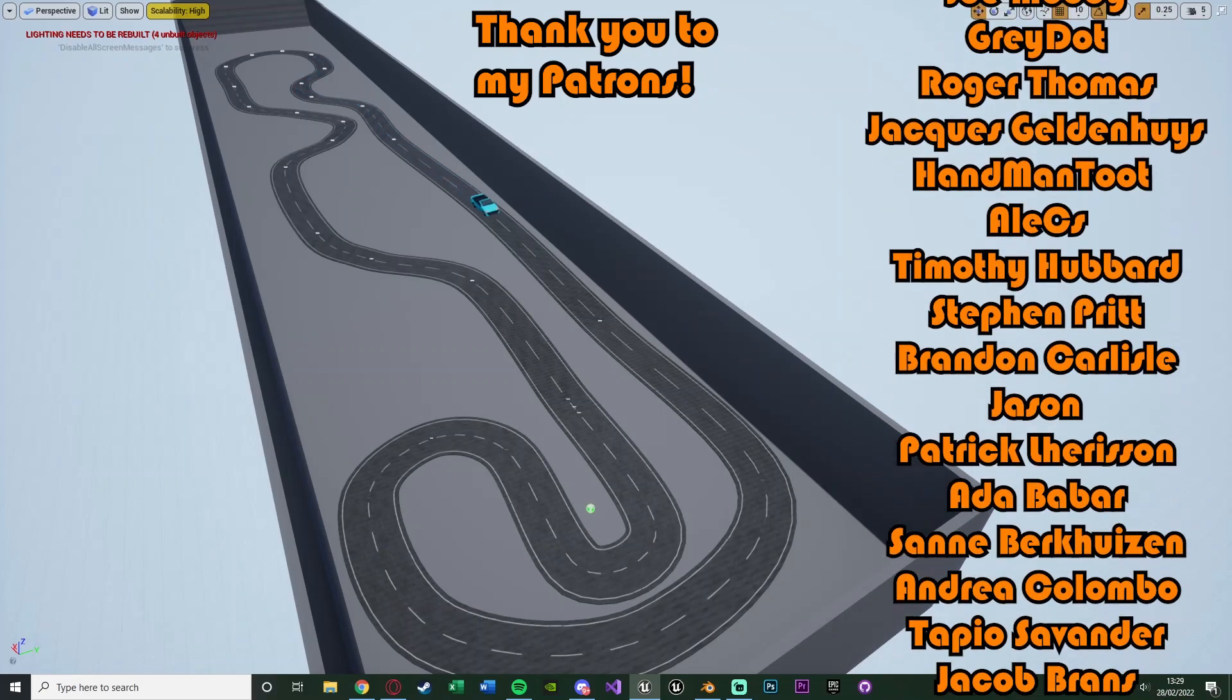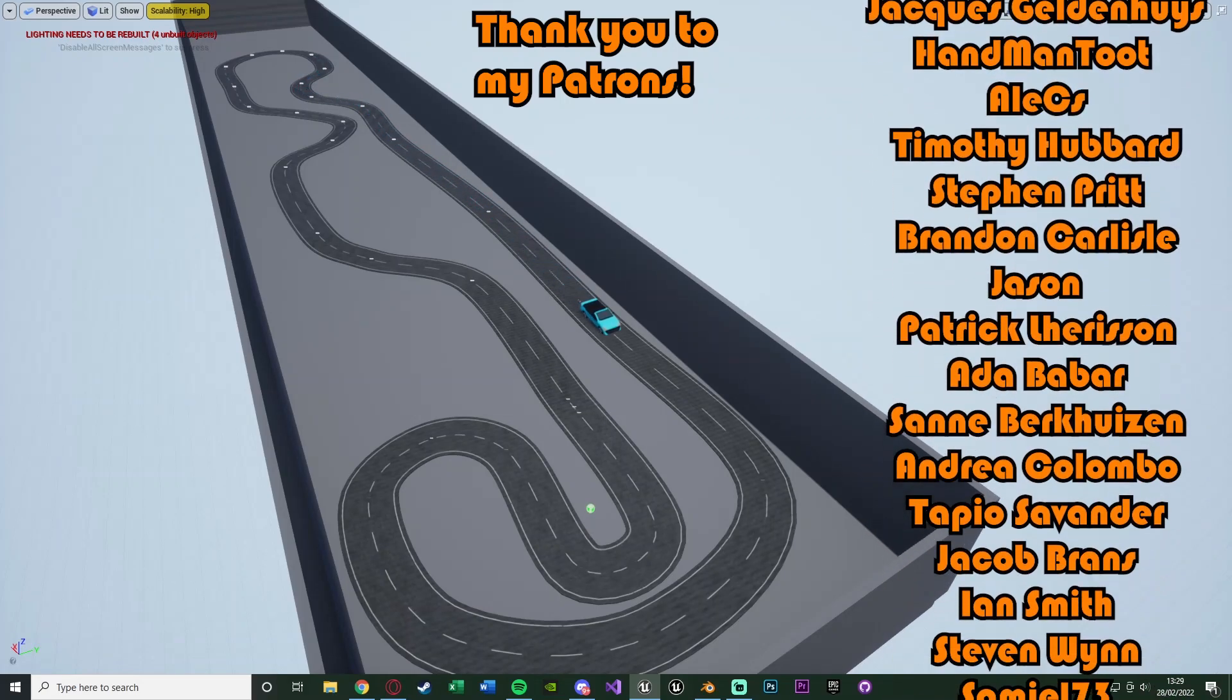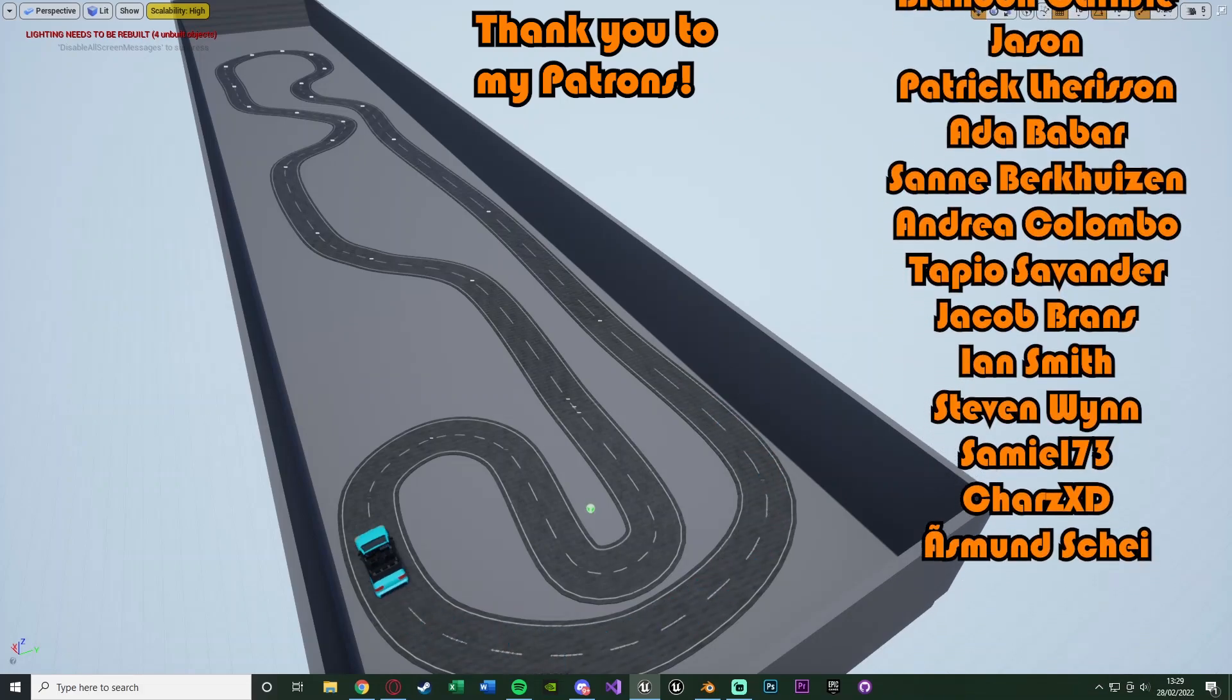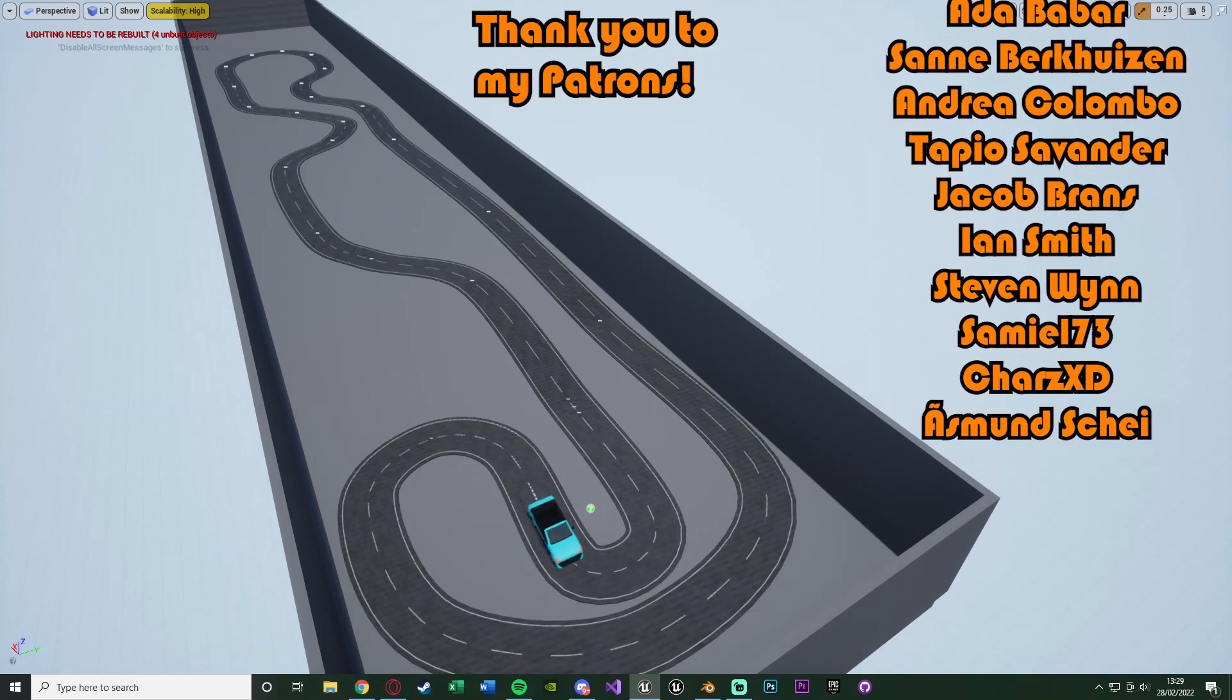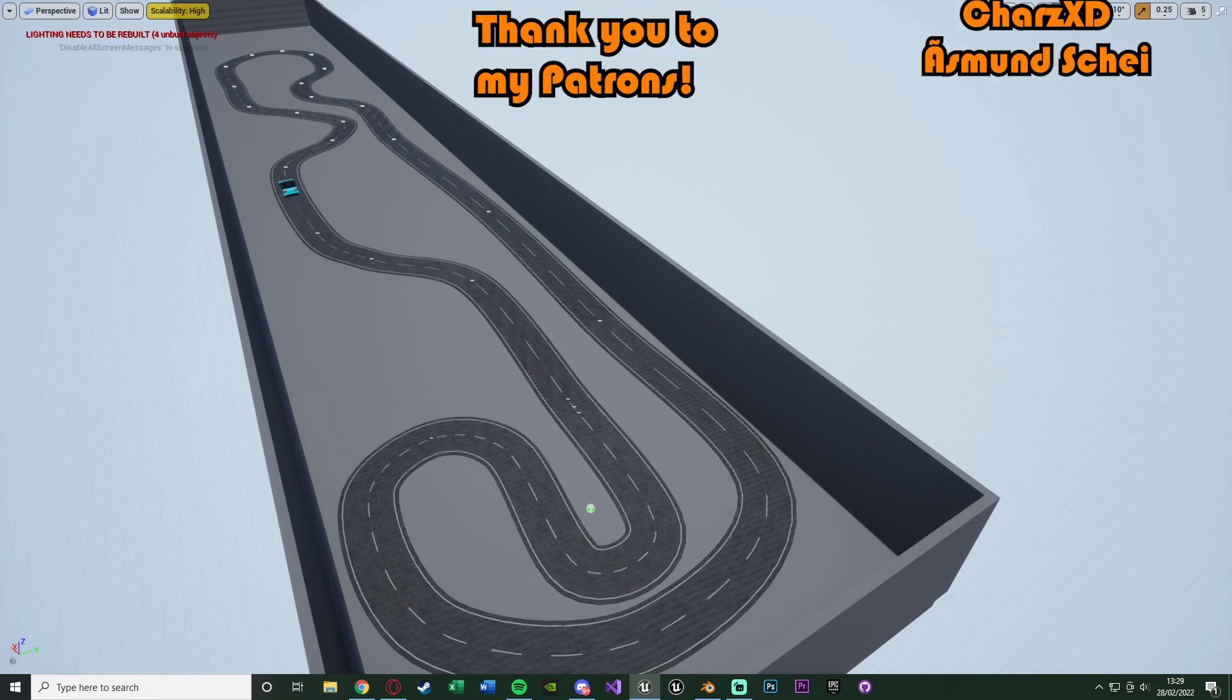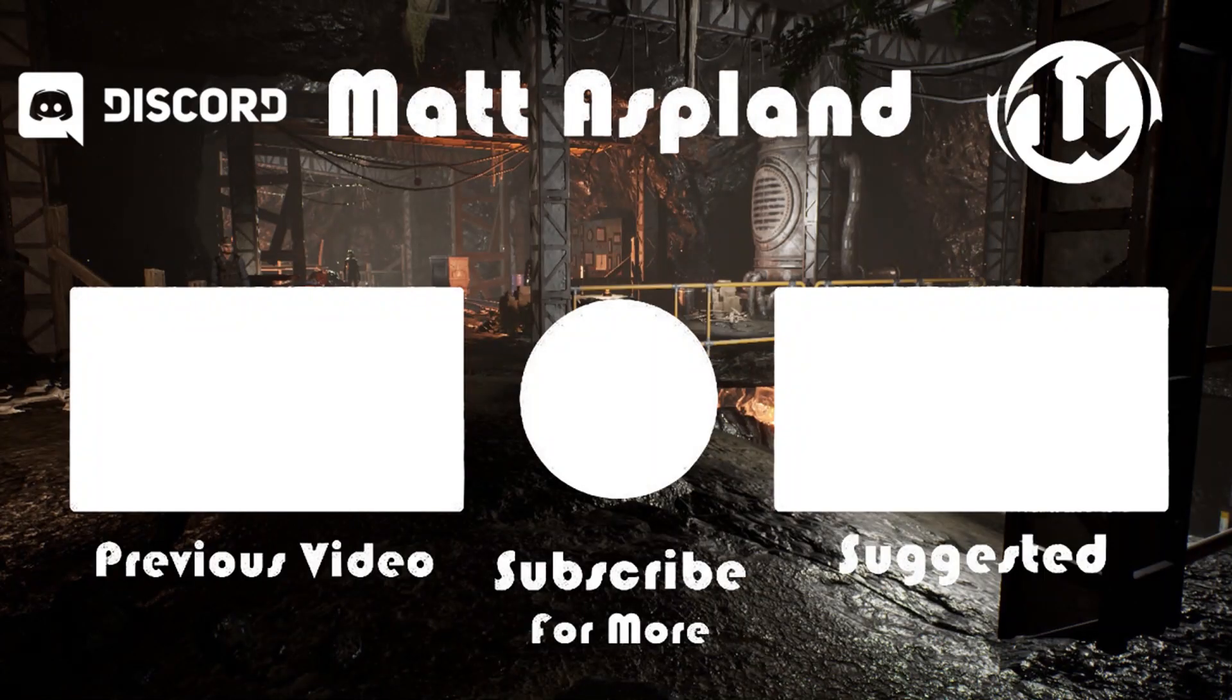So thanks so much for watching. I hope you enjoyed and I hope you found it helpful. If you did, make sure to like and subscribe. So thanks so much for watching and I'll see you in the next one.